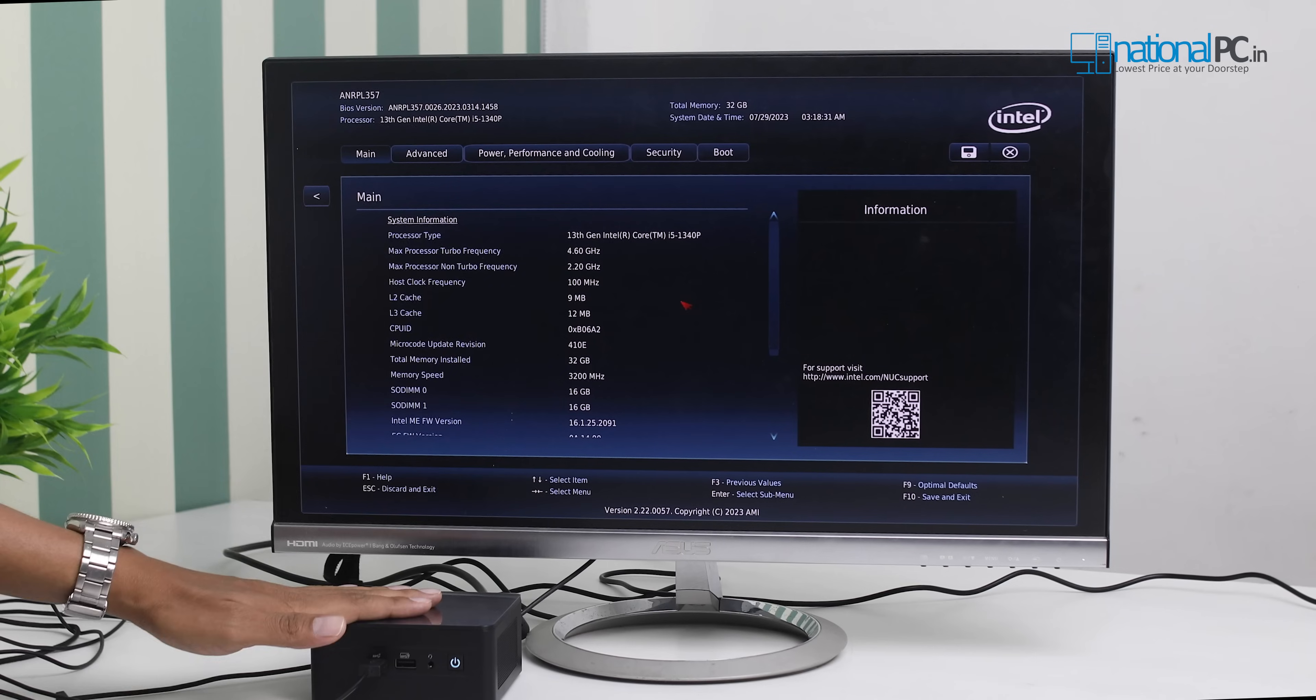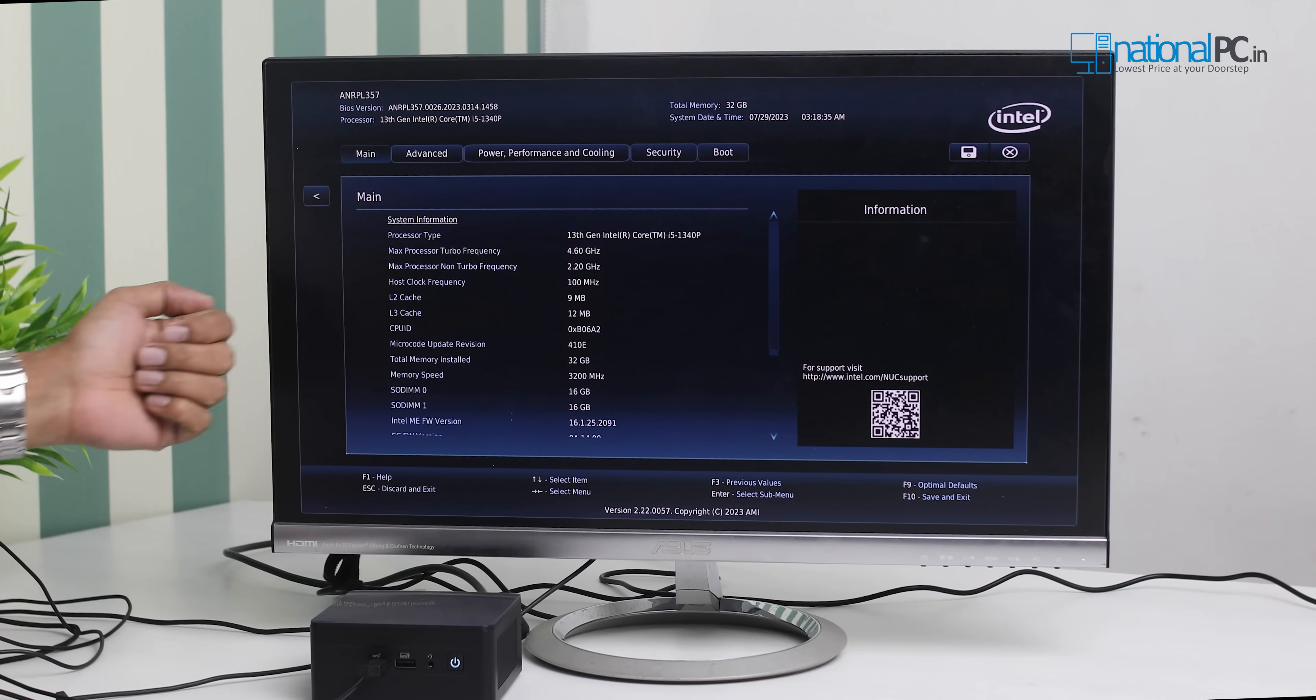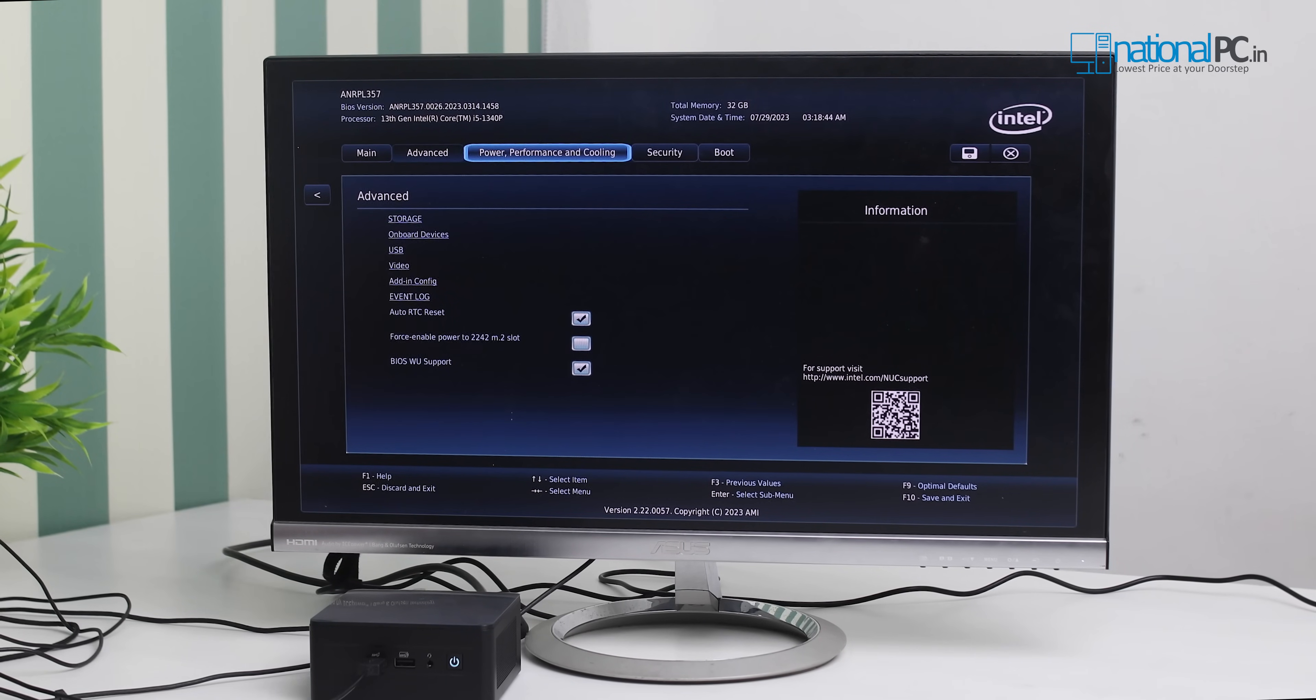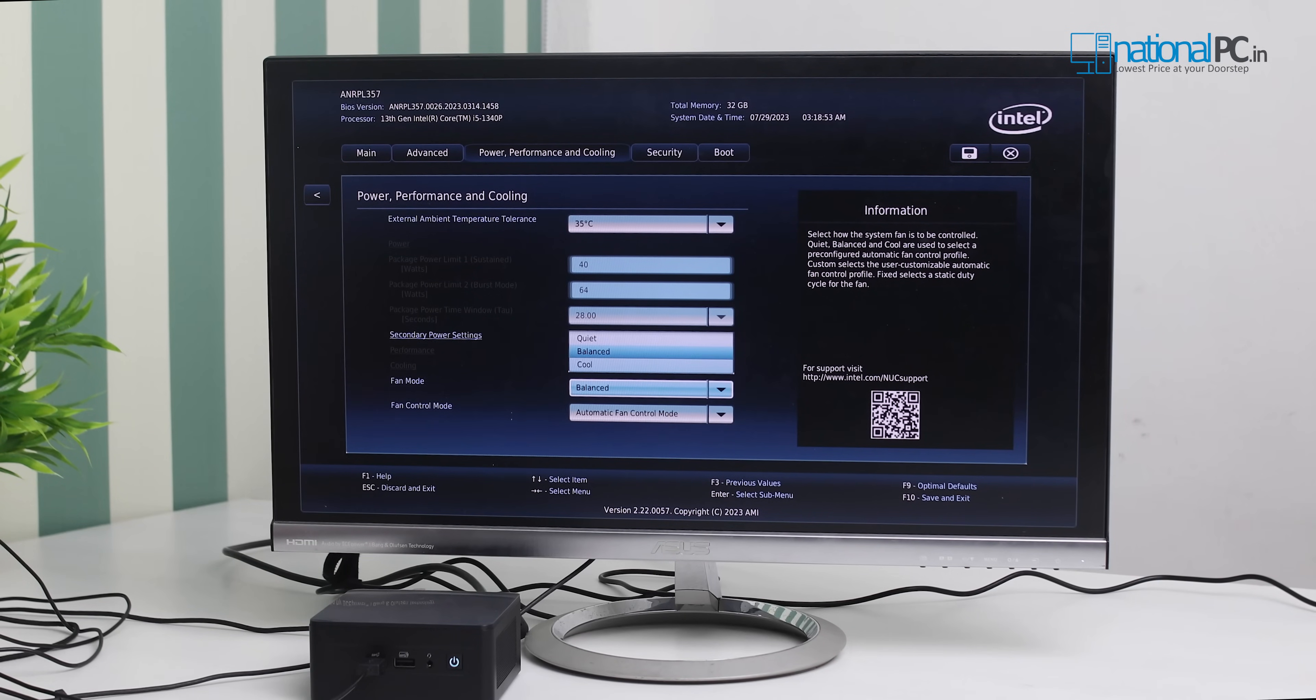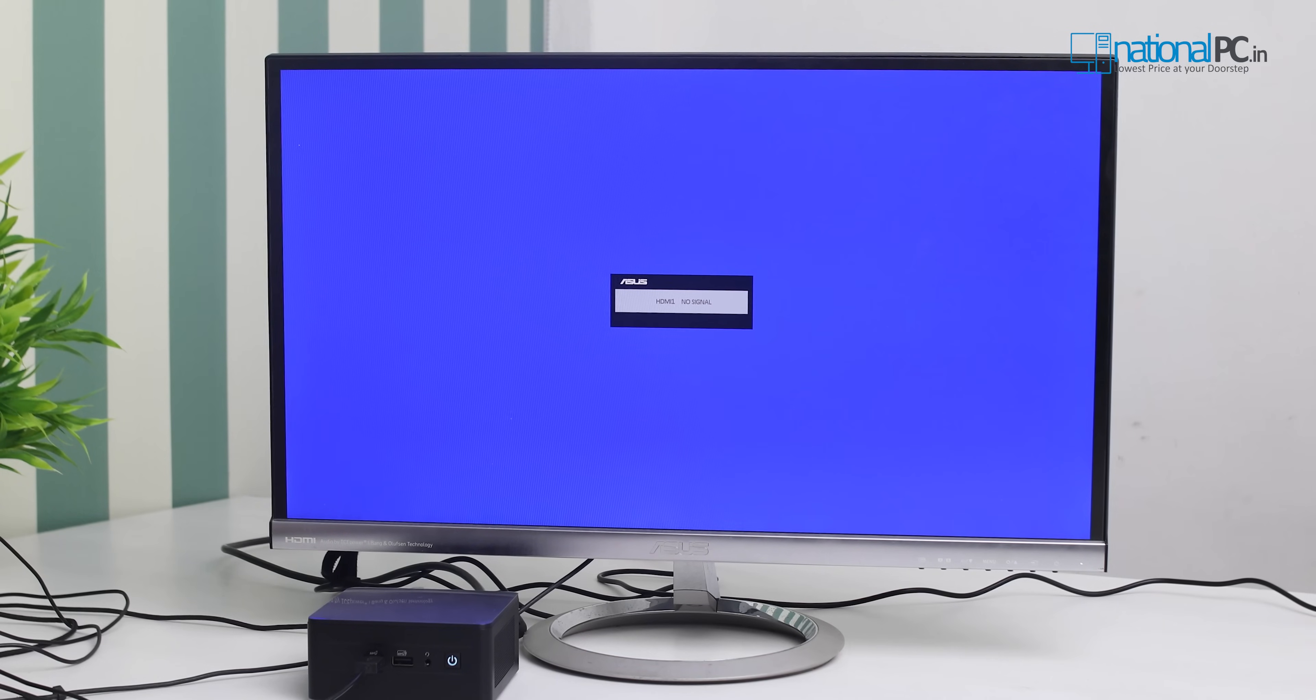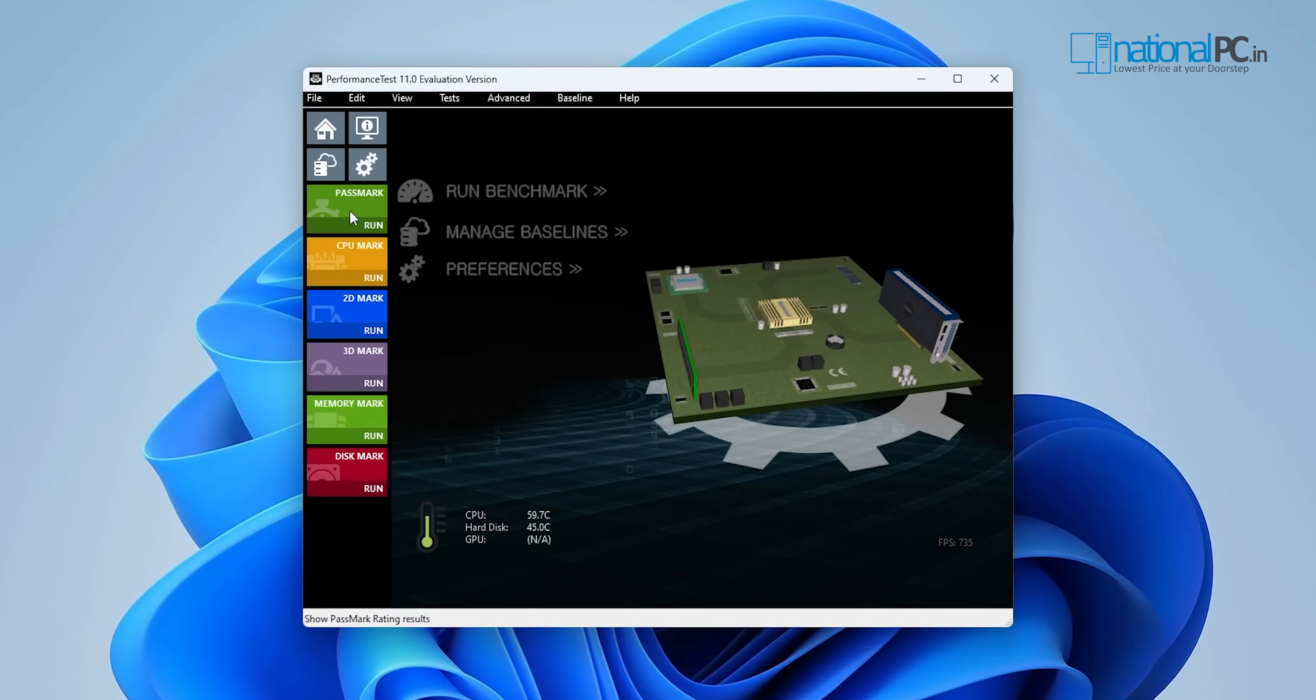This is the Intel 13th generation i5 processor. Its normal turbo boost is 4.6 gigahertz. This is the advanced mode. You can configure as per your requirement. This is the power and performance section. This is only 35 degrees centigrade right now. Here the fan mode is also there. If you want to boost this always, you can choose this as cool mode, or you can do automatic fan control, or manual mode. Now we will show you the Windows performance. We will install Windows 11 and show you a simple test of processor and graphics.